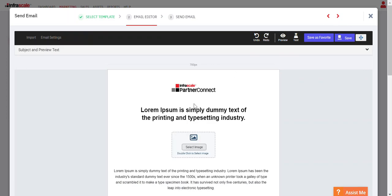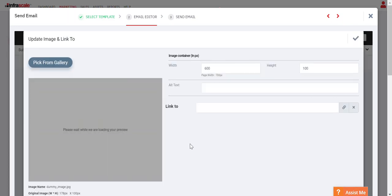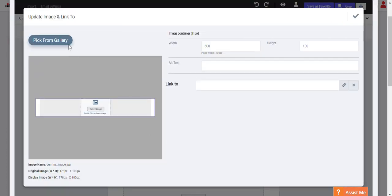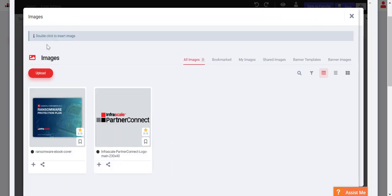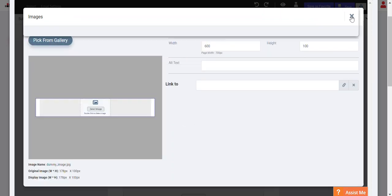Here you can make edits to the template. If you wanted to change an image, you can double-click and you have the ability to pick an image from the gallery, for example. You can upload your own image here.